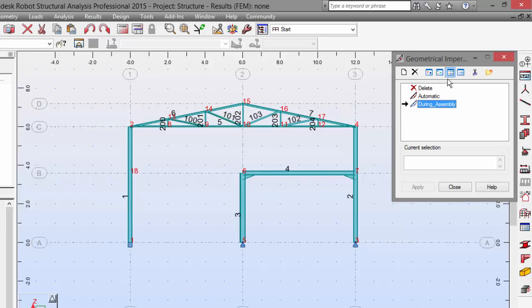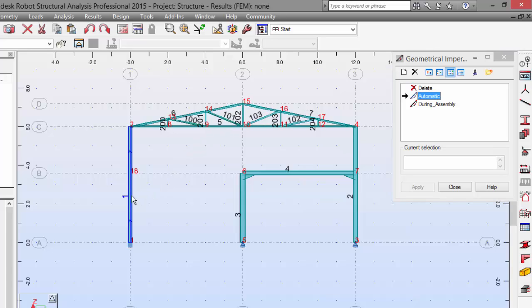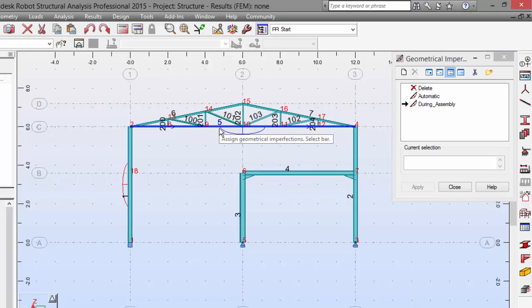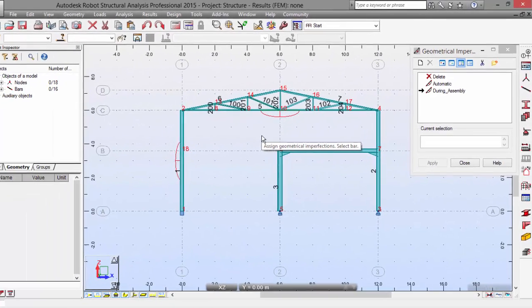Now you can see here our geometrical imperfections defined. Now we are going to select the automatic one and go to bar number 1 left column and assign this to bar number 1. There we go. Now we're going to pick the 'during assembly' and assign it to bar number 5 over here. It's the bottom truss chord here.